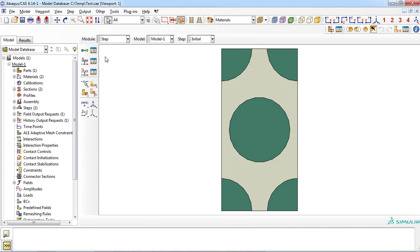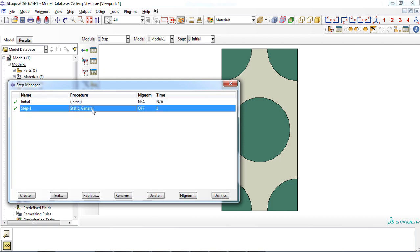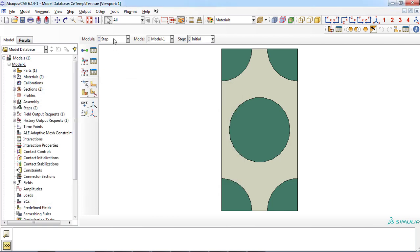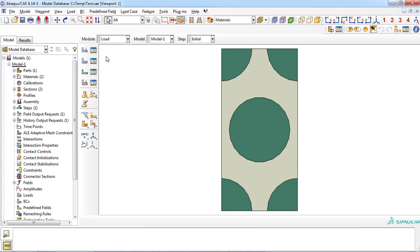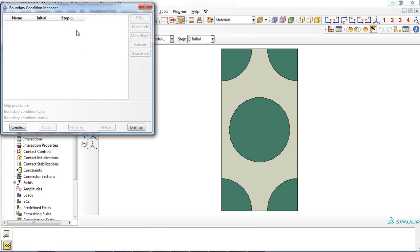A static general step was also defined with the time period of 1. As you can see from the load module, no boundary conditions have been defined yet.